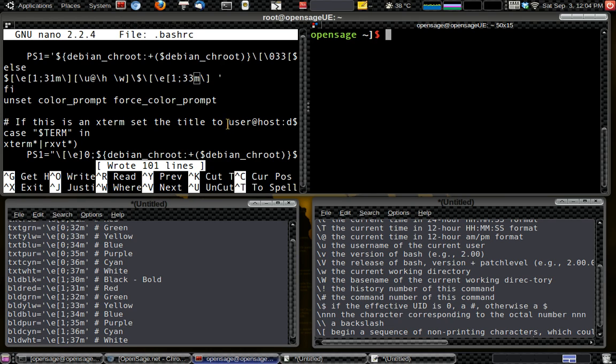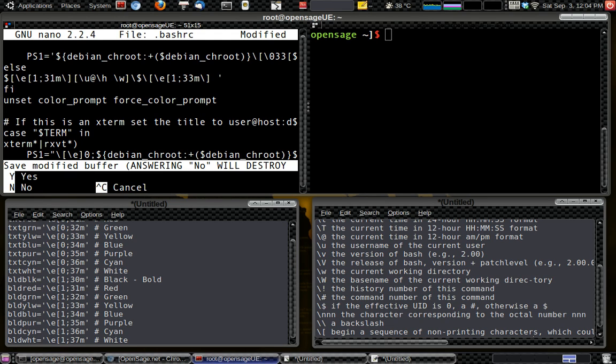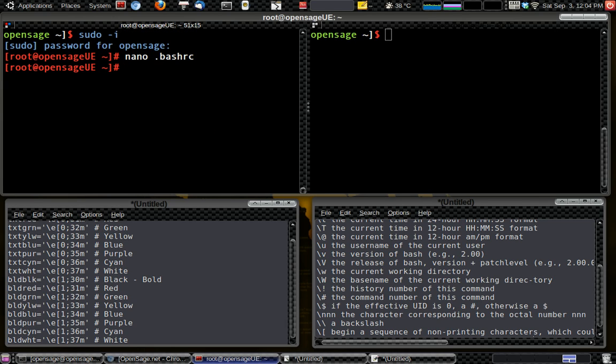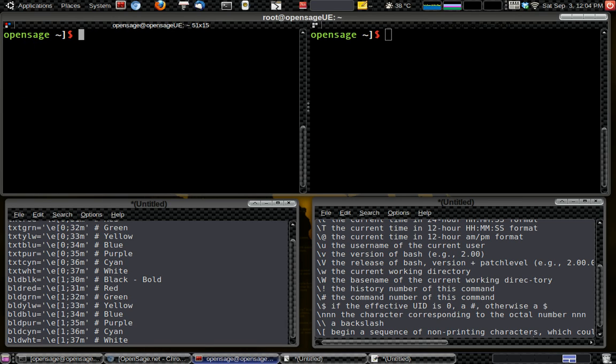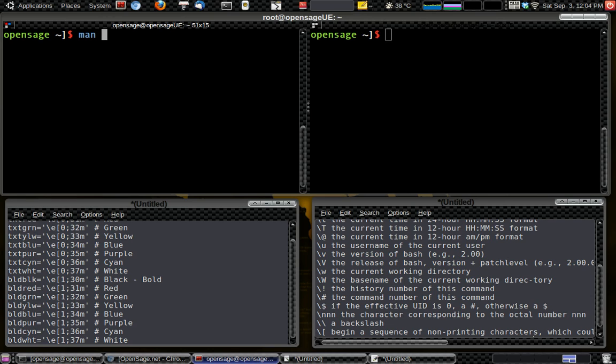One last thing we should talk about really quick here is just a basic thing about Bash: you can always get to manuals on different programs and stuff like that. So to get to a manual and to learn more about things, you can just type in man, space, and then what you want to learn about, such as Bash.